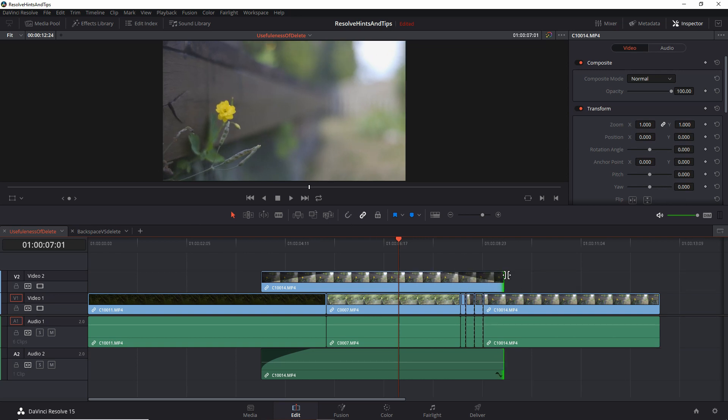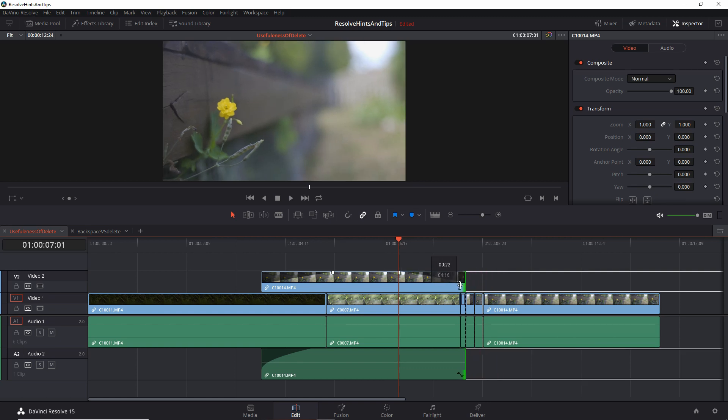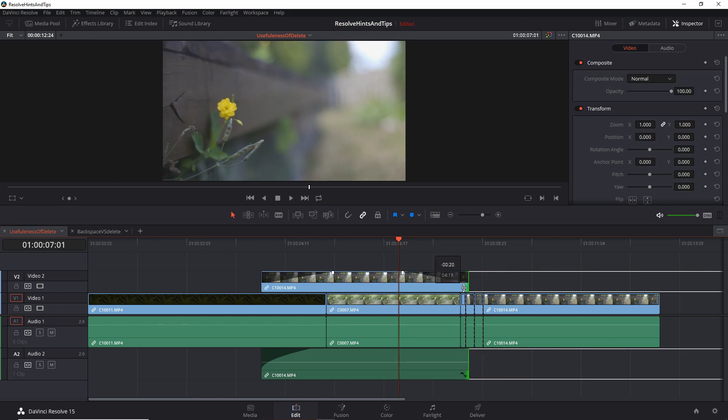Of course, if I just disable snapping, now I can place this wherever I want. And problem solved.